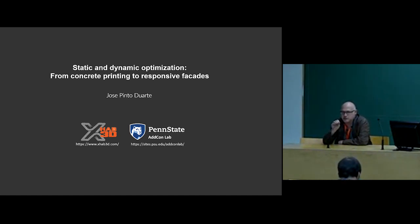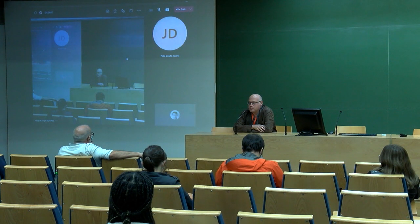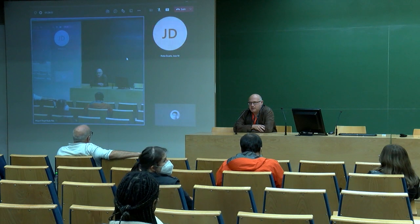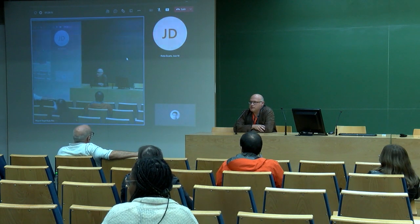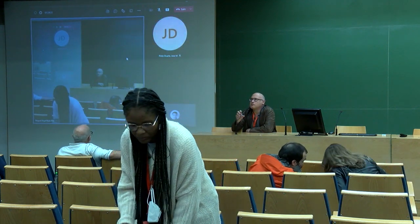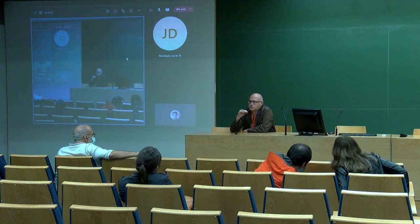It's a great pleasure to present José Pintoarte, a well-known researcher on computational methods in architecture and urbanism. He has a PhD degree from MIT in 2001 based on the topic of housing customization.